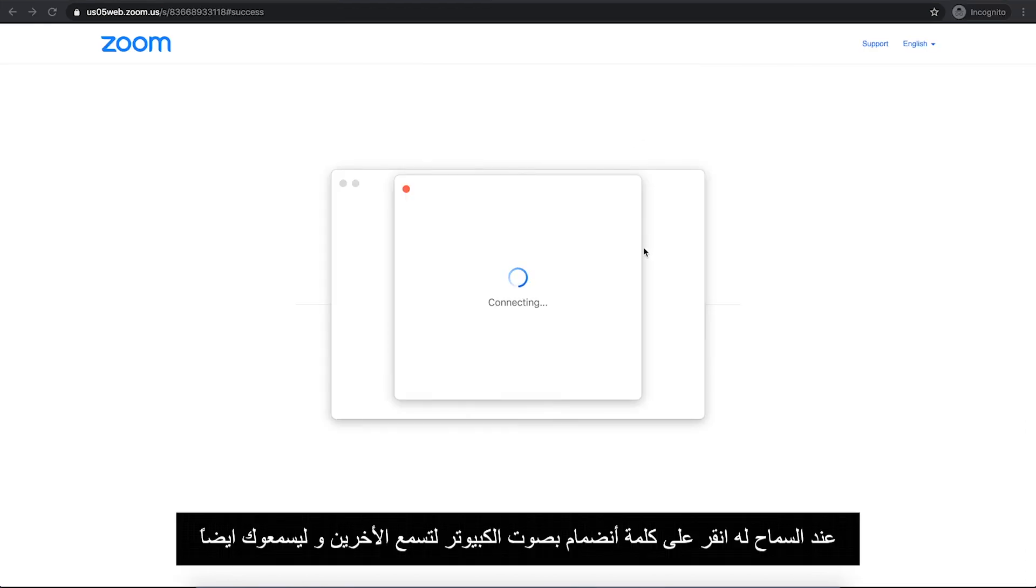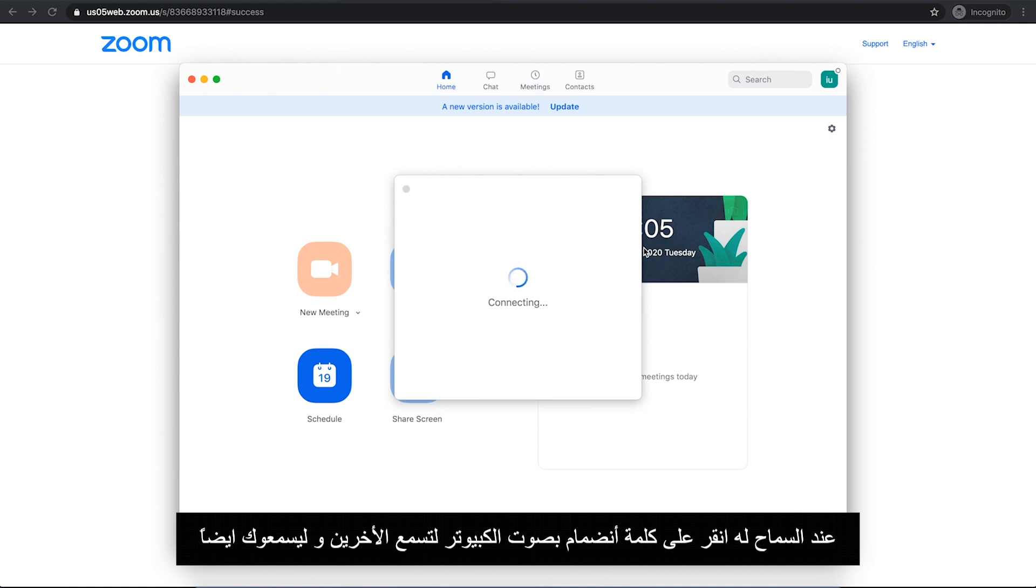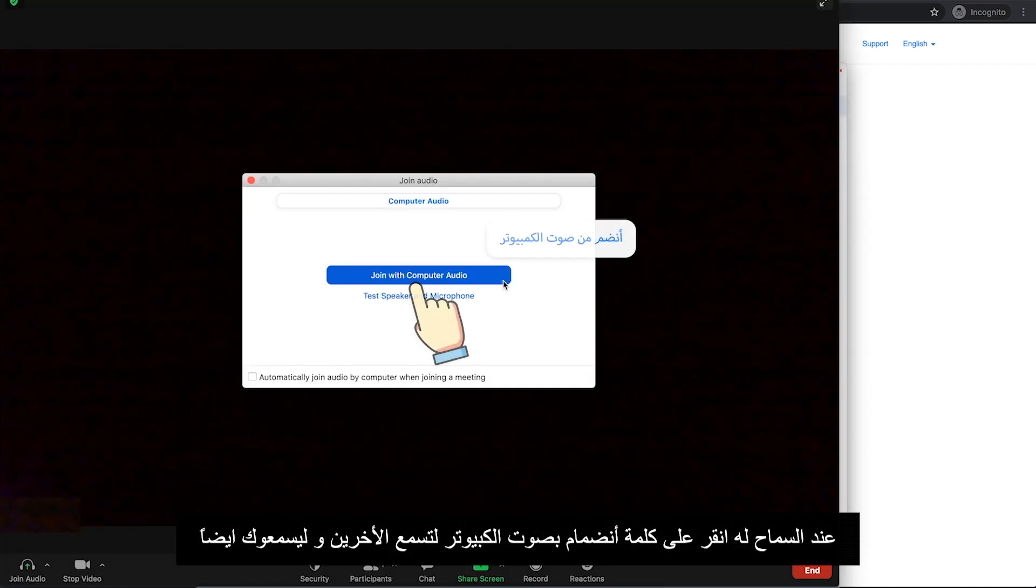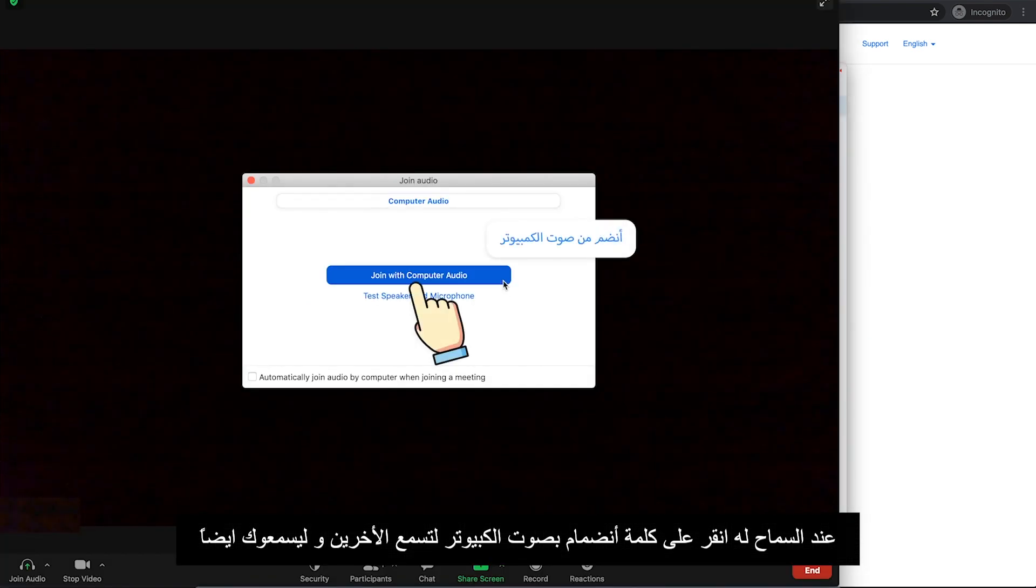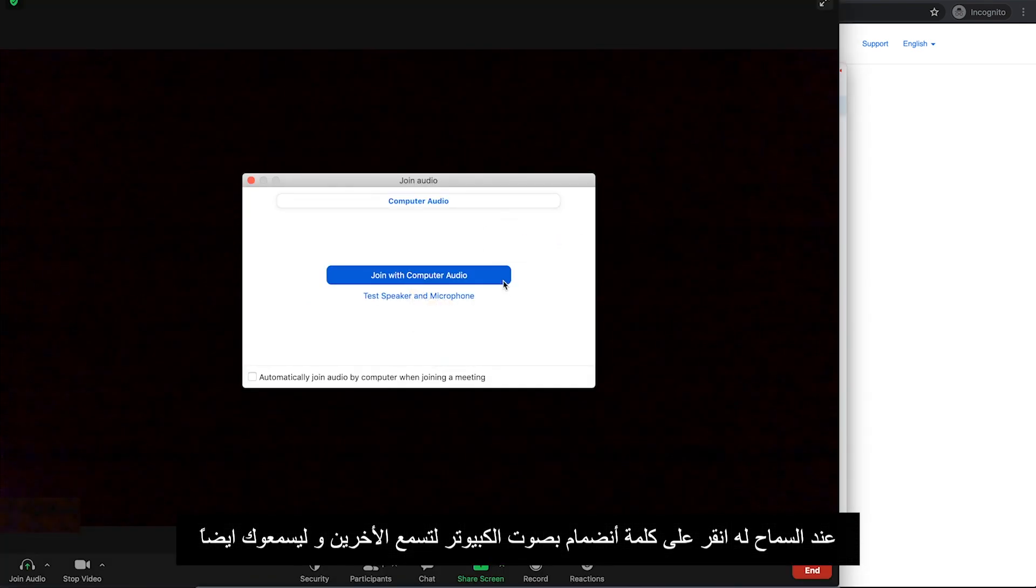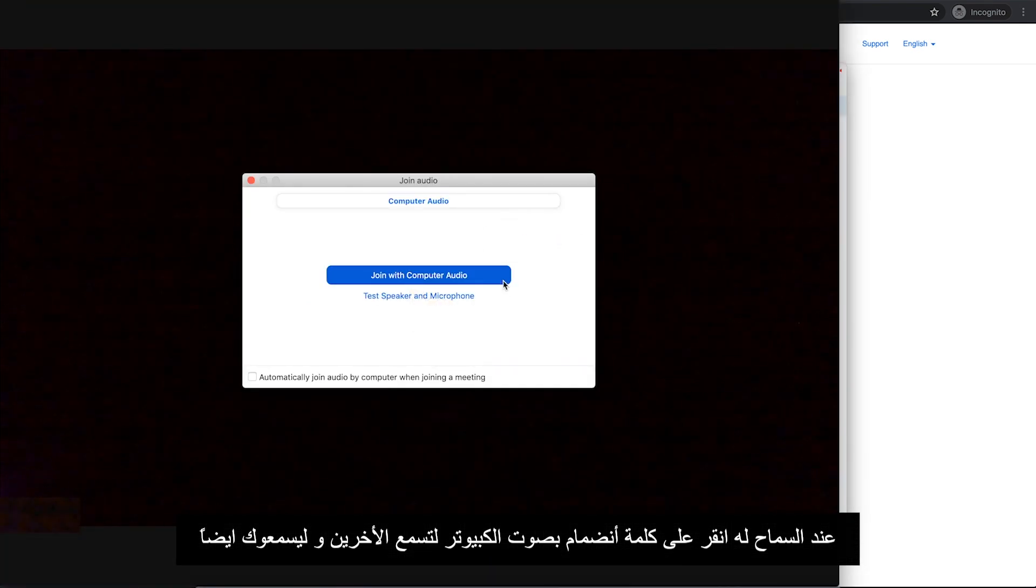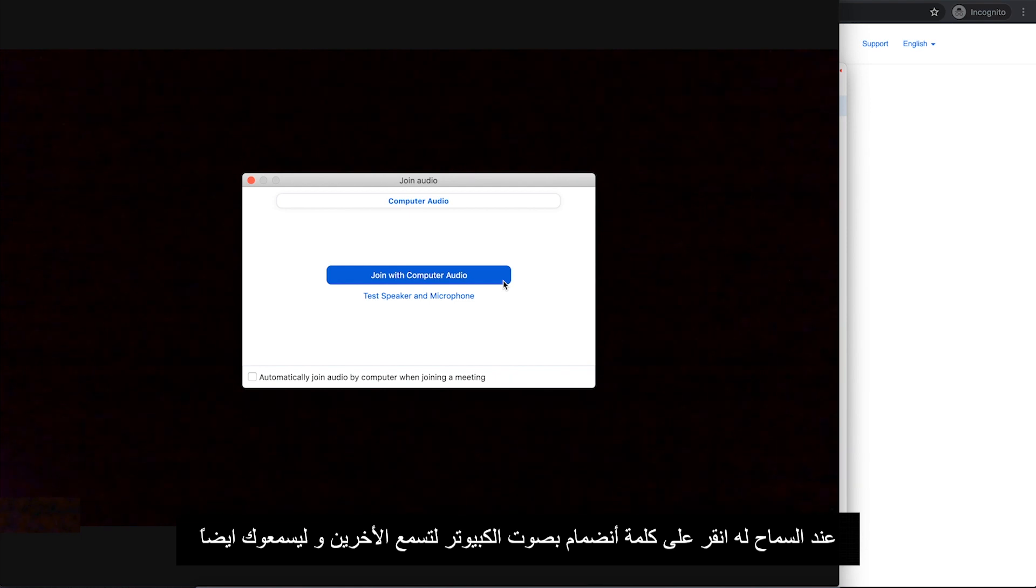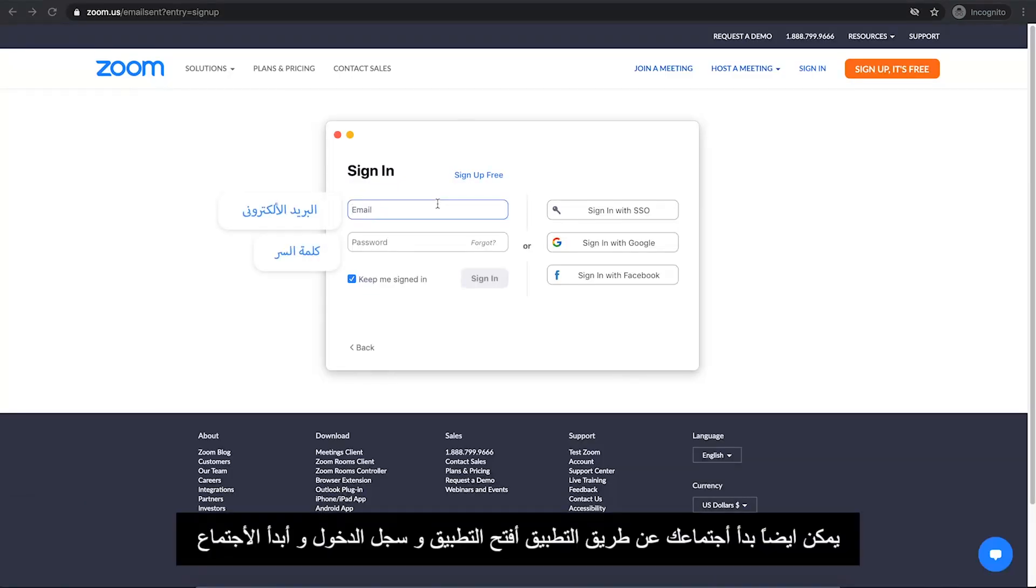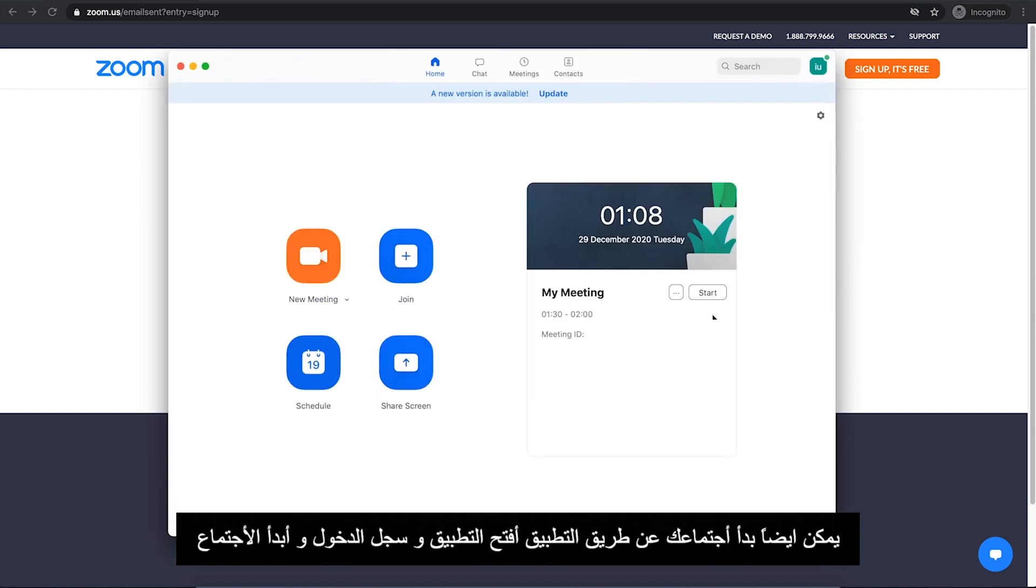Then allow Zoom to open the app. Once you allow it, it will run like this. Then click on Join with Computer Audio to hear others and let them hear you as well. You can also start your meeting through the app. Just open the app, sign in, then click on Start right next to your meeting.